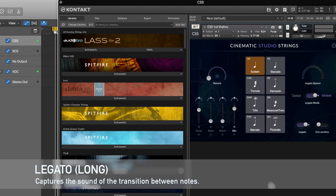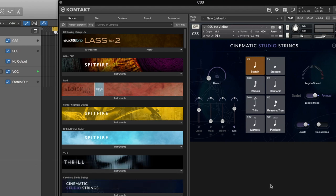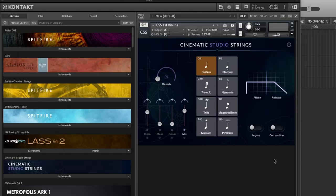Legato still falls under that long sustained category, but the concept behind it is that it's actually capturing the transition between two sustained notes. If you imagine a string player shifting from one note to the other on their violin or cello, there's actually a transition between the two notes — that transition is what's captured in legato. So let's hear an example: first we're going to do a transition from note A to note C using a regular sustain articulation so you can really hear what's going on with legato.